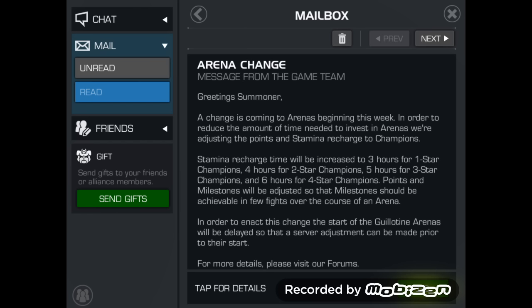and 6 hours for 4 star champions. Points and milestones will be adjusted so that the milestones should be achievable in a few fights over the course of an arena. In order to enact this change, the start of the guillotine arenas will be delayed so that a server adjustment can be made prior to the start.